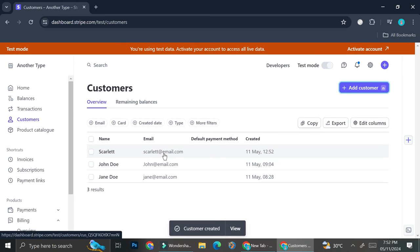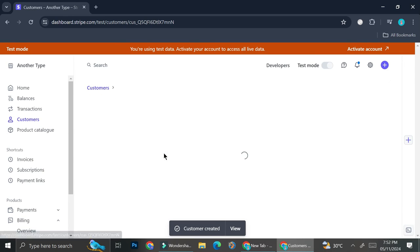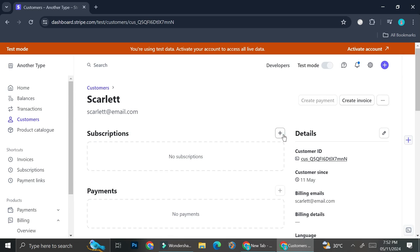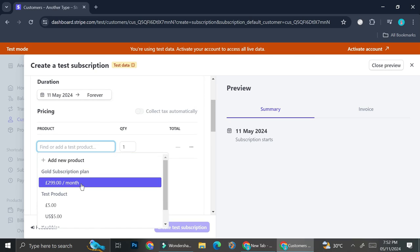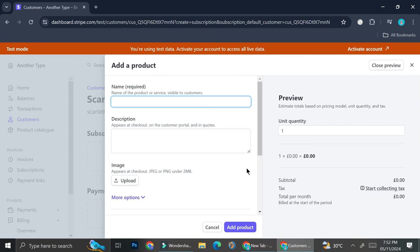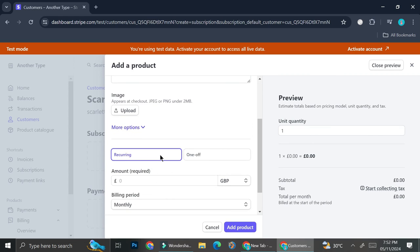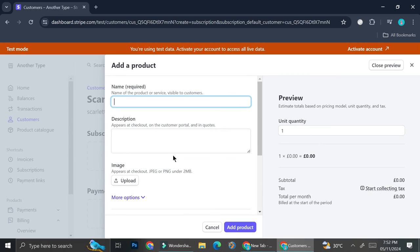Once the customer is added, click the plus sign and assign them to whichever subscription you have. If you need a subscription plan that doesn't exist yet, click 'Add New Product' and create it right there — the steps are exactly the same as creating a subscription through the product catalog menu.